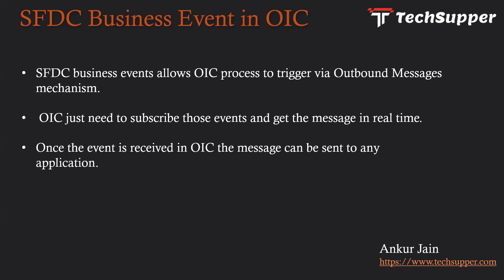Here OIC just needs to subscribe those events and get the messages in real time. Once that event is received in OIC, the message can be sent to any one of the applications in the world. So the integration between SFDC and any downstream application can happen in real time.